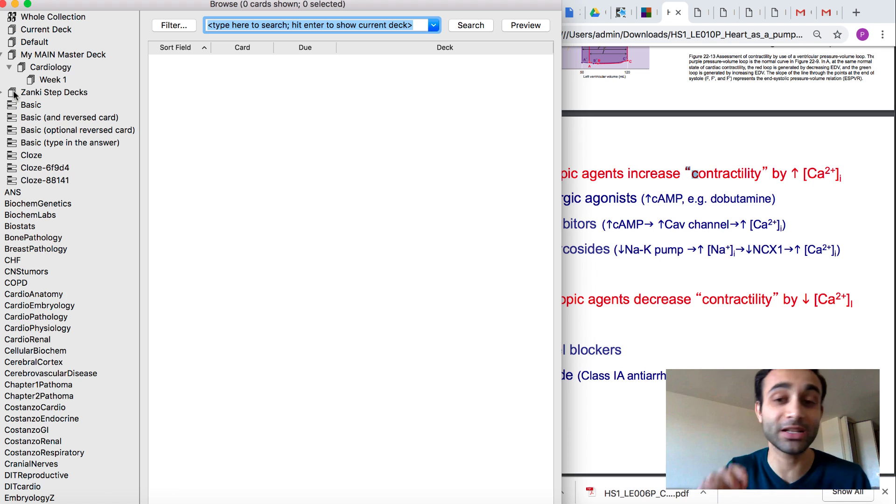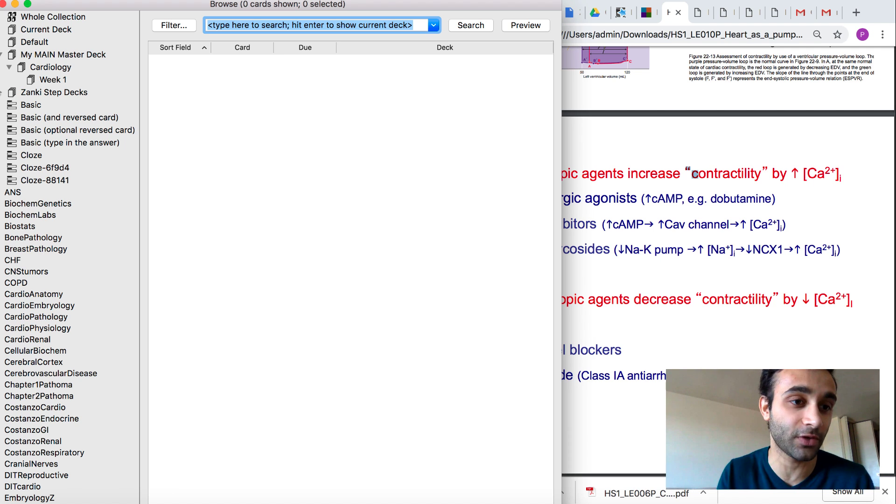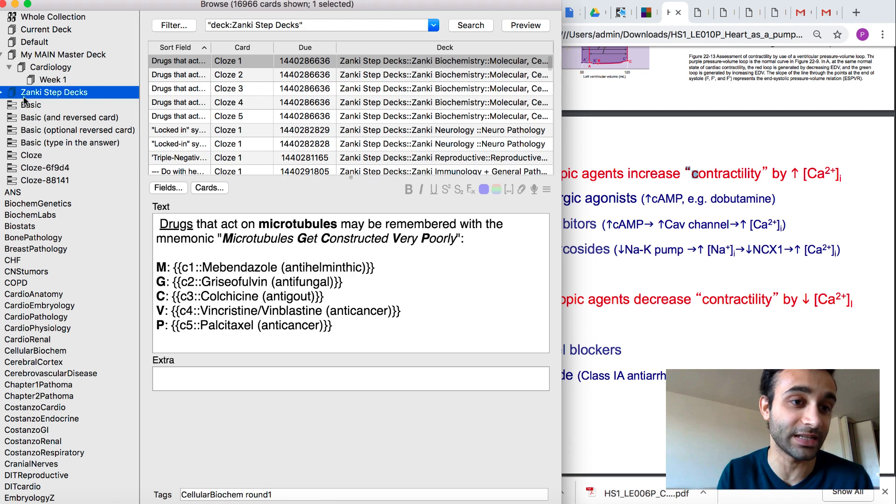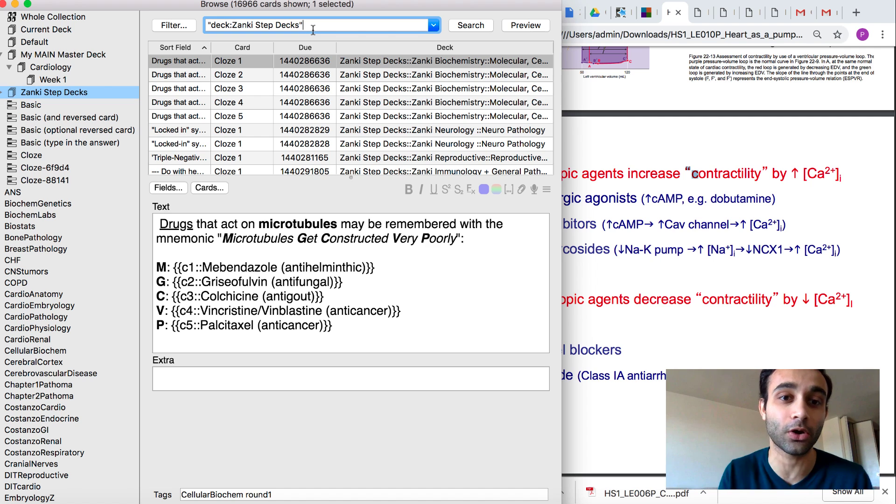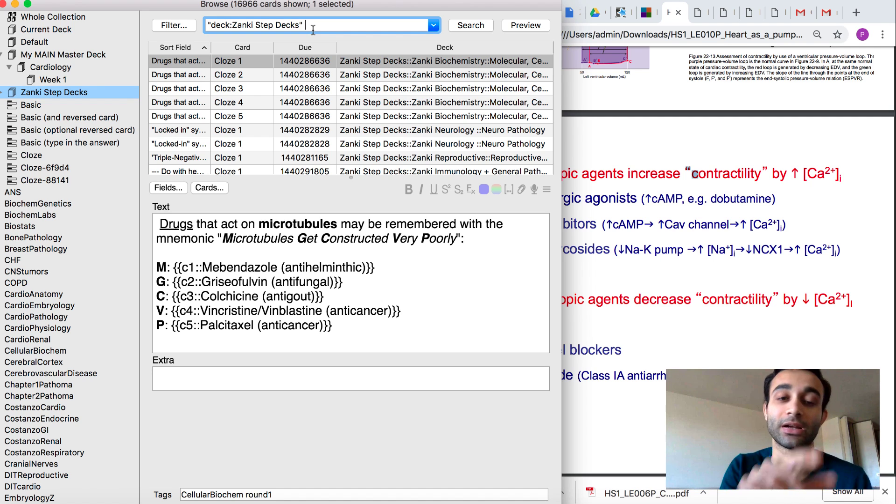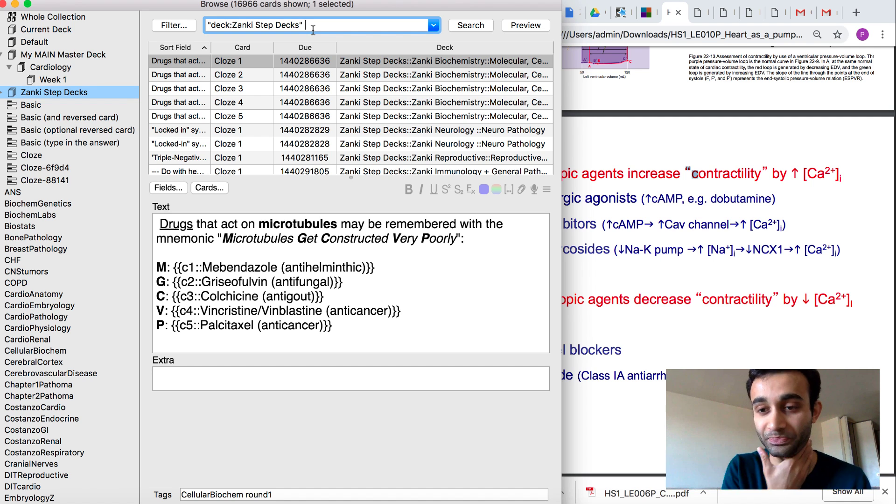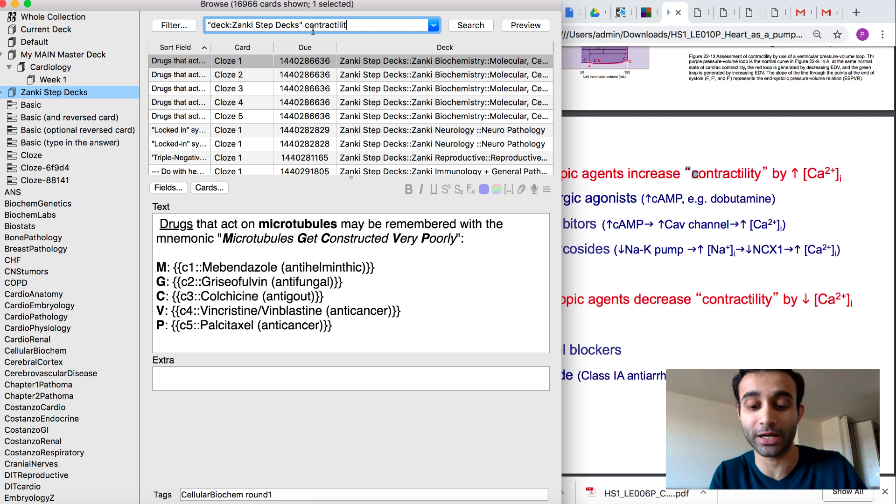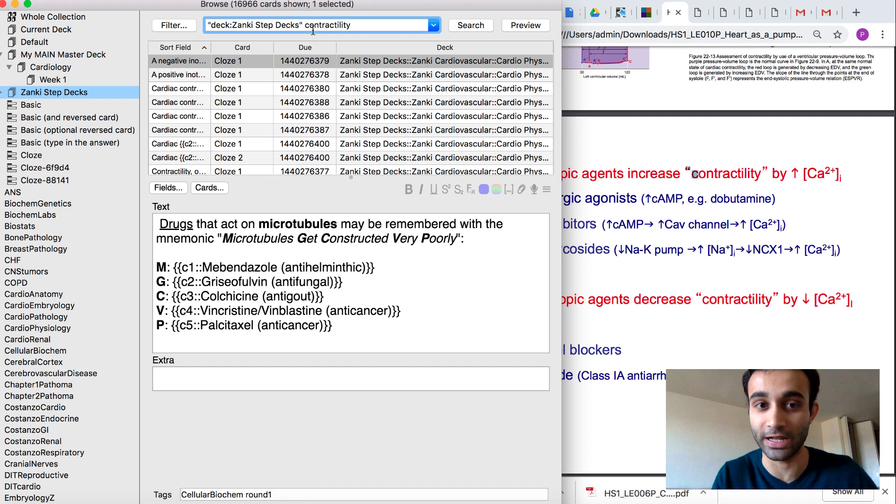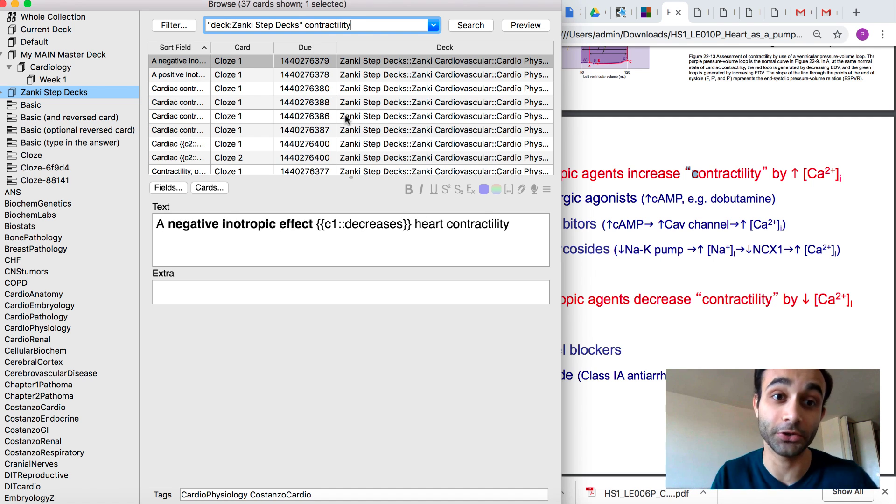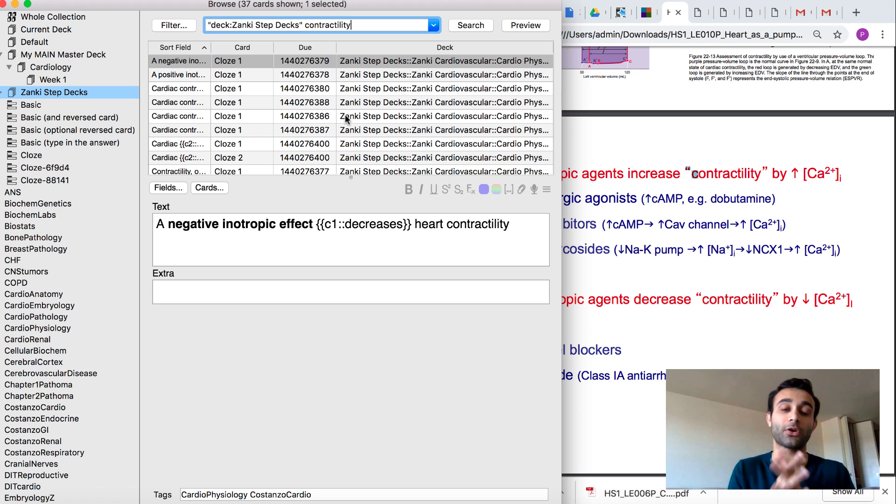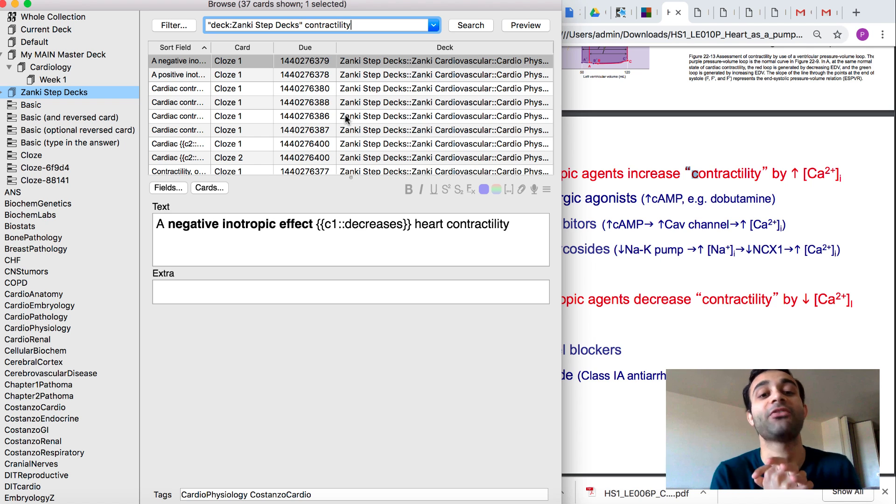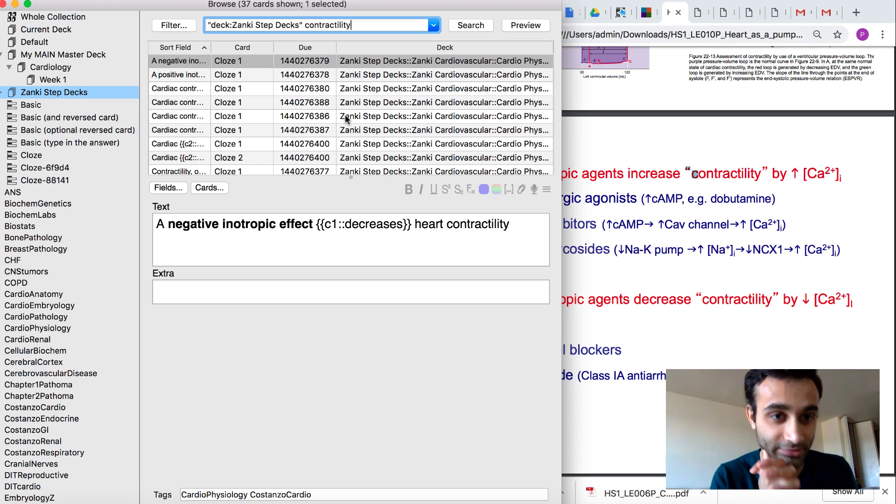So if I want to search my Zanki step deck, first of all, you have to go to browse and then within browse, you have to click Zanki step deck. These are all the cards in the Zanki step deck. There's 17,000 of them. Within those, let's say I wanted to find all the words that include the word contractility. You just type contractility in and now there's 37 cards. You'll see that 37 cards within the Zanki step deck have the word contractility.